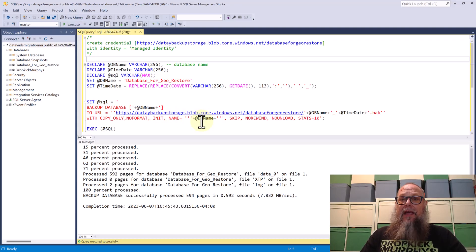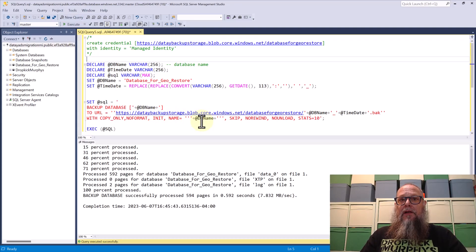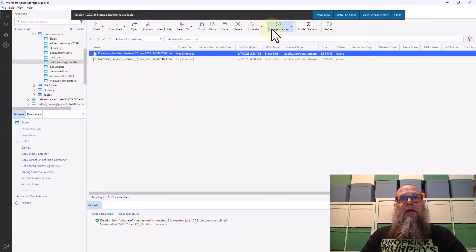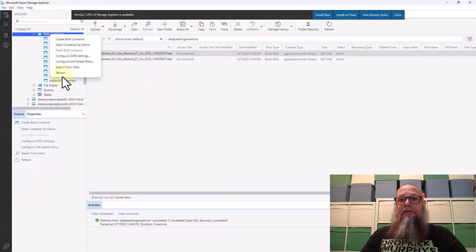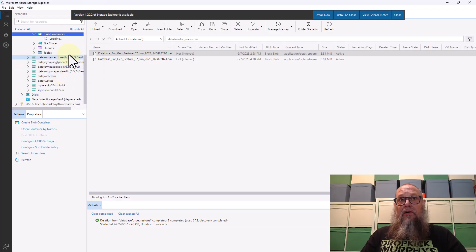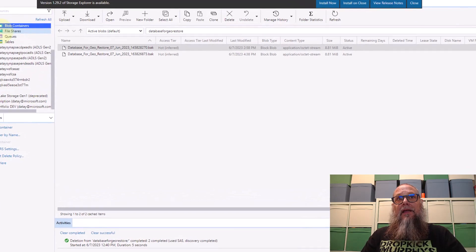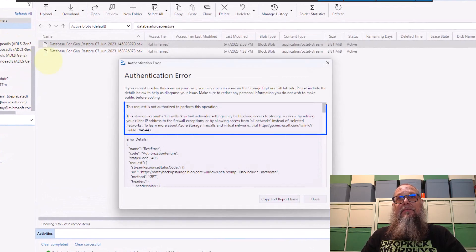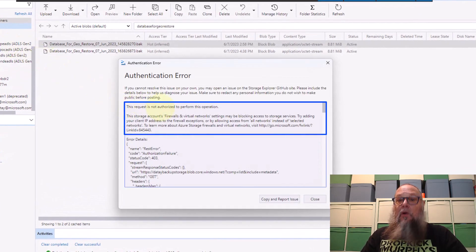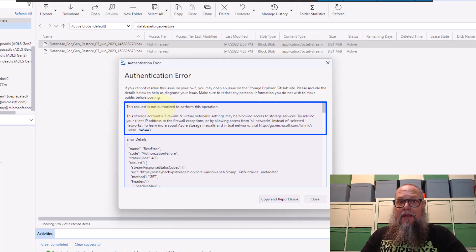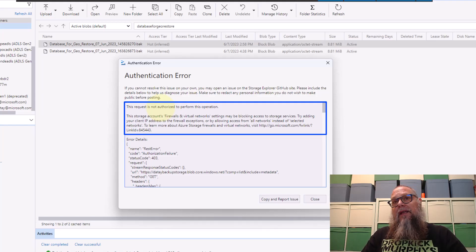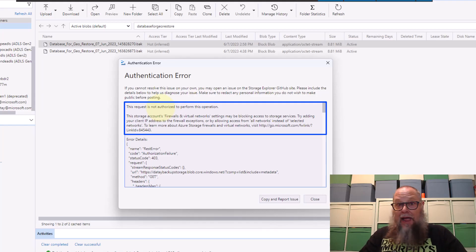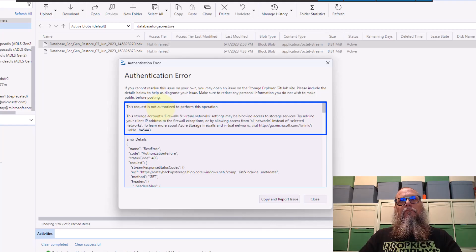Let's go to our Azure storage explorer I have here locally on my laptop. We're going to see something interesting. We're going to get an authentication error. We are communicating over a public IP from my laptop. So I can't connect to the storage account anymore.